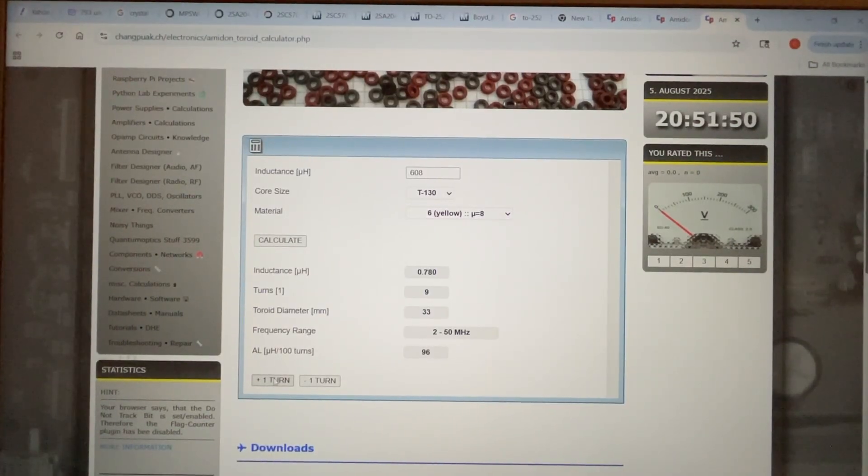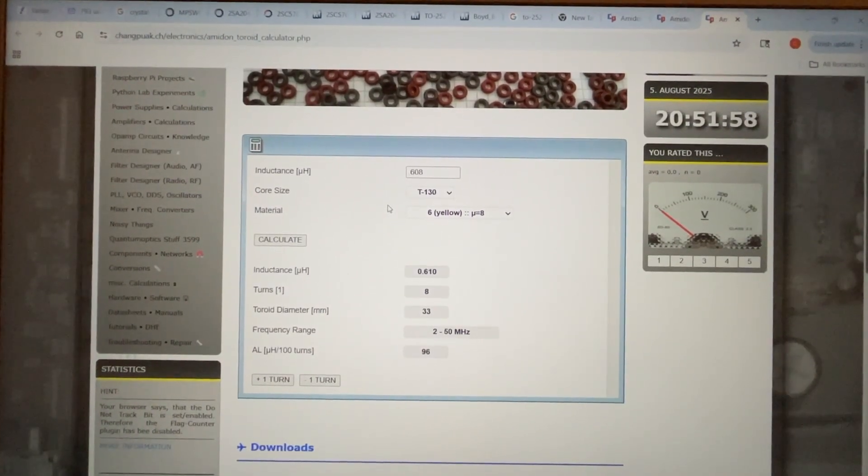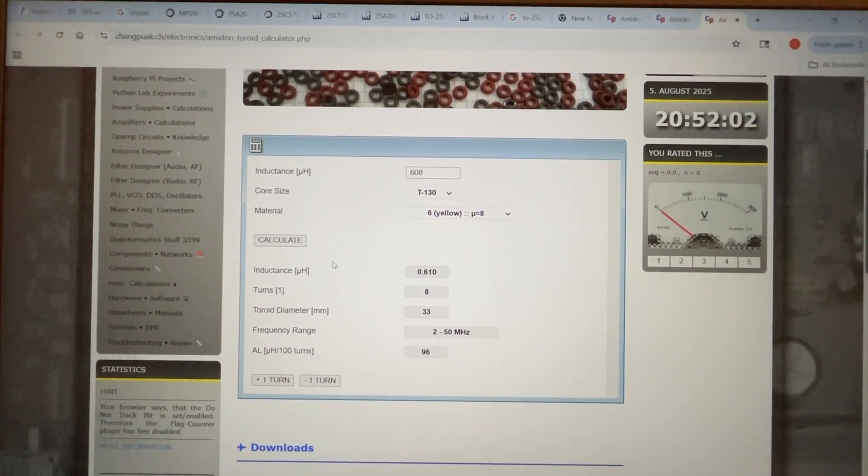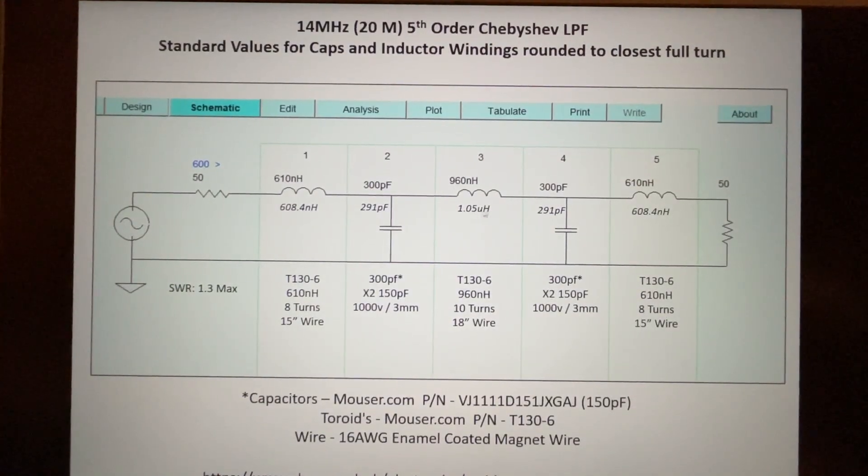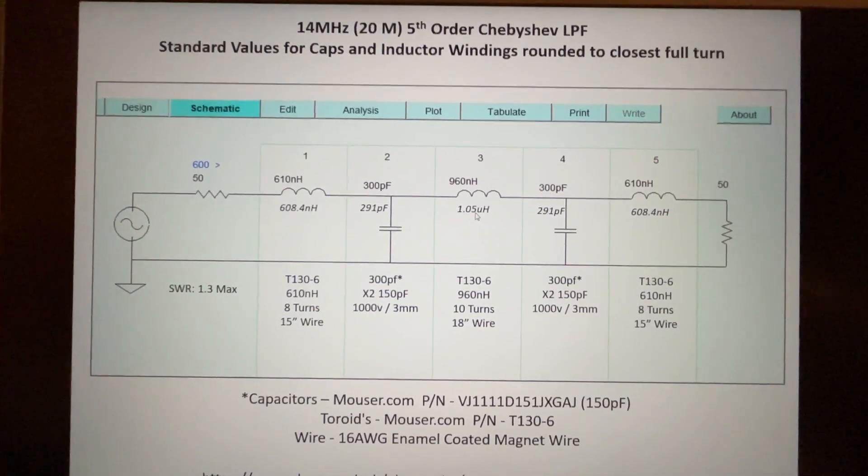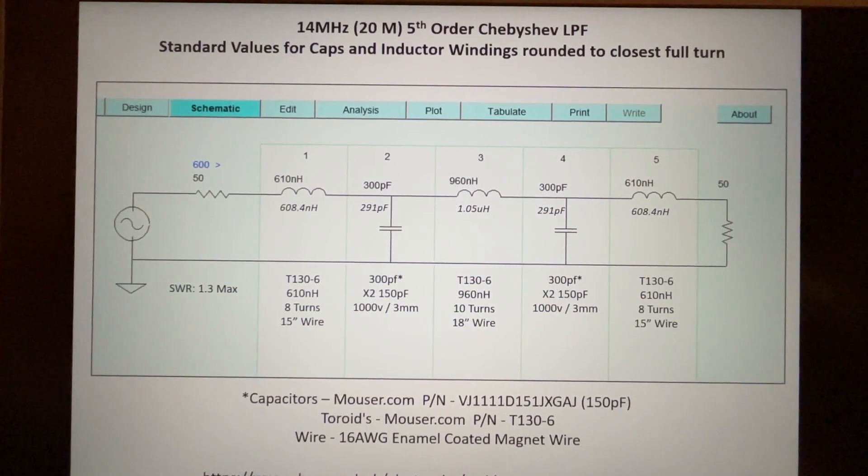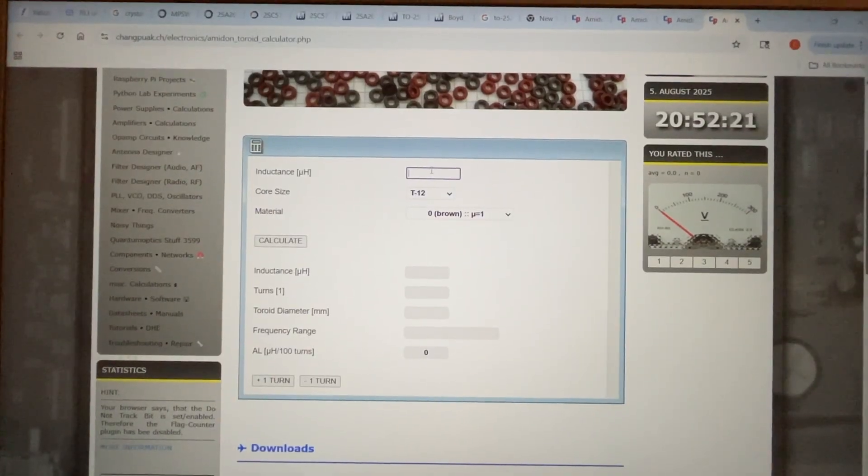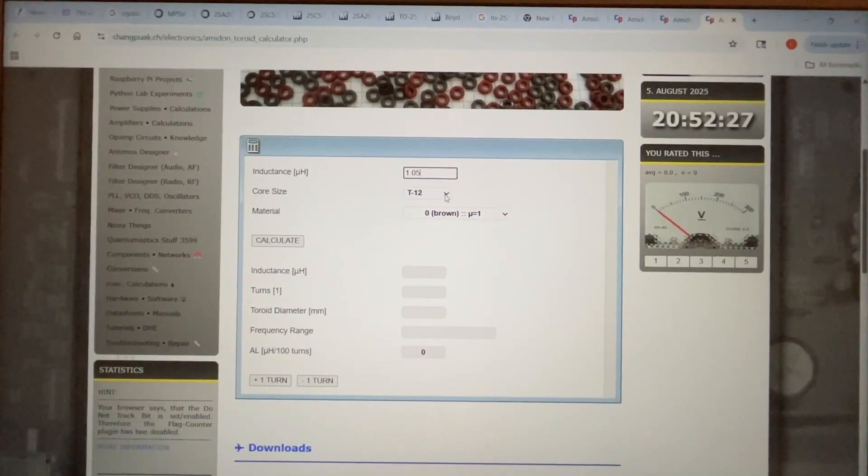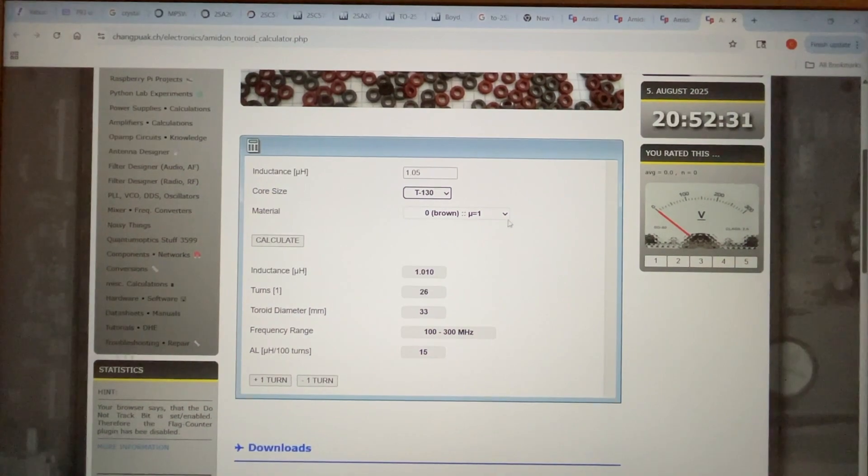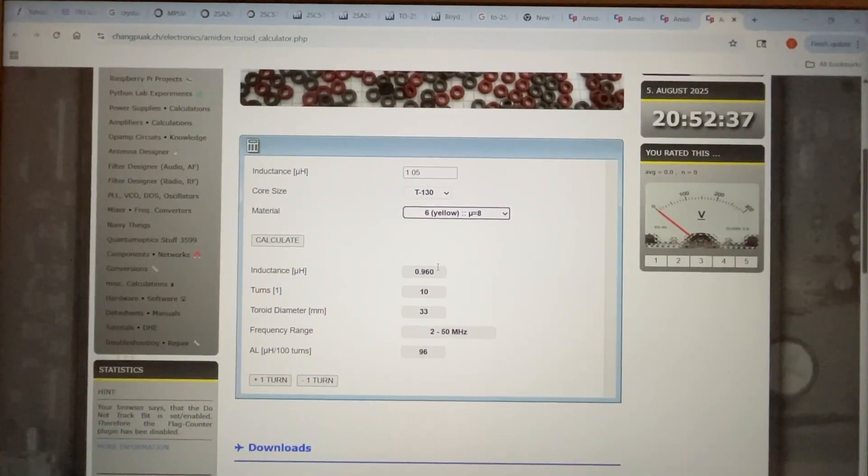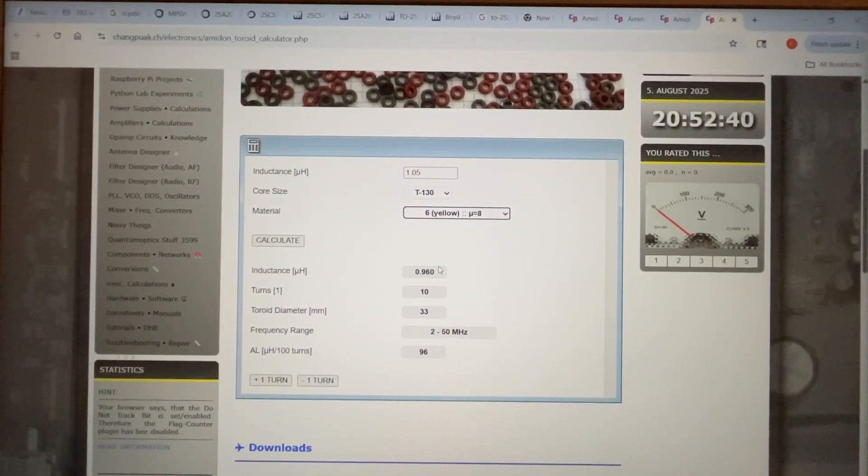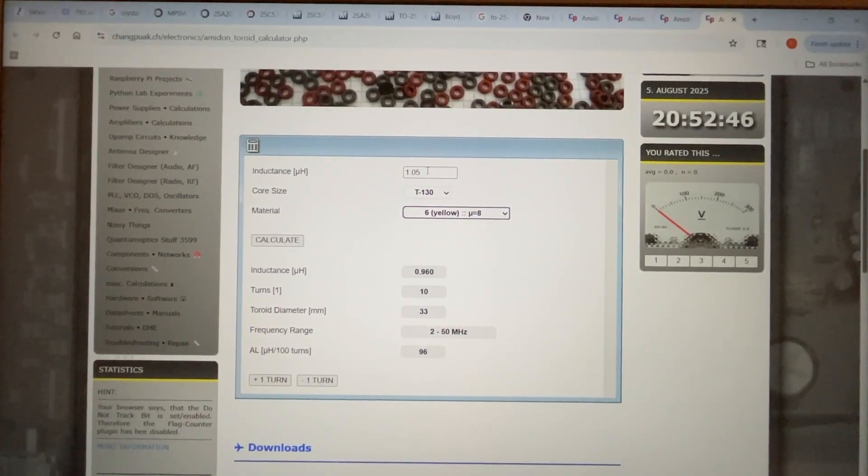We can see that the closest number of turns gives us 8 turns at 610 nanohenries, so that's very close. Obviously if we added a turn we'd be off by quite a bit or if we subtracted a turn. That's a very close match to 608, so we can go back and use that one for our circuit. If we take a look at the center inductor, that's 101.05 microhenries. We go back to our tool and we can go 1.05 microhenries and it's the same core, so it's a T-130 dash-6.